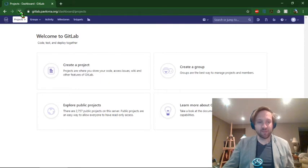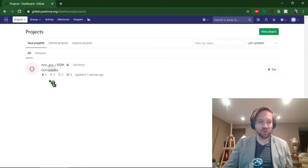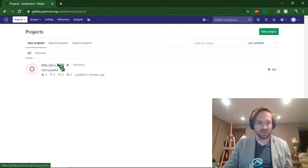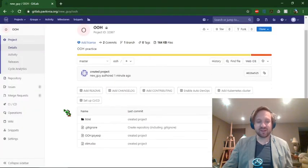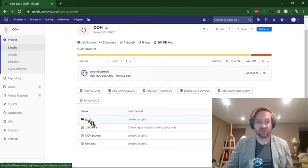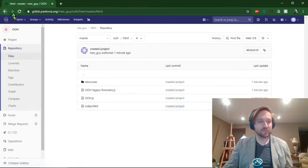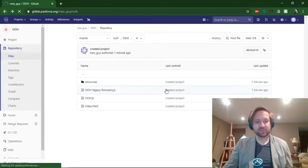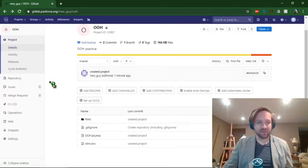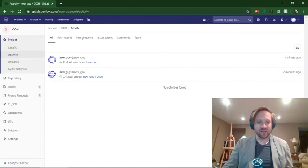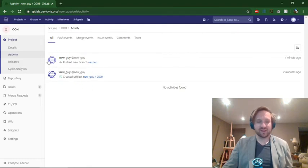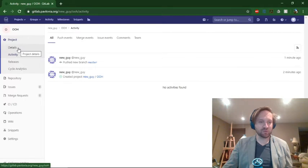Let's go have a look at GitLab. I can see that a new project has appeared. If I click on it, I can see it contains all of the same files as my local folder — the HTML folder with all the JavaScript and HTML, and the resources. In the activity for this project, I can see the "created project" commit, which is all the activity that's been created so far.